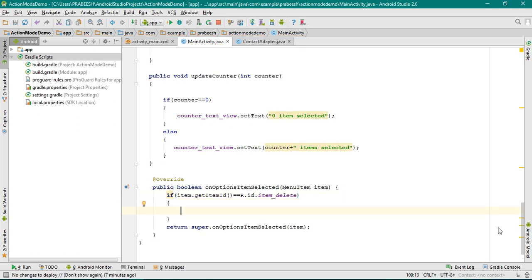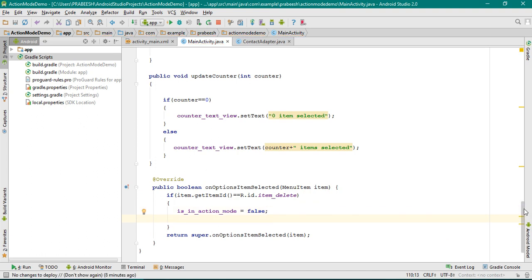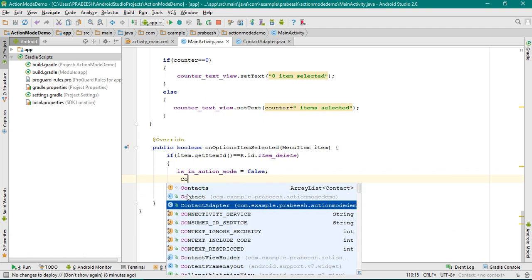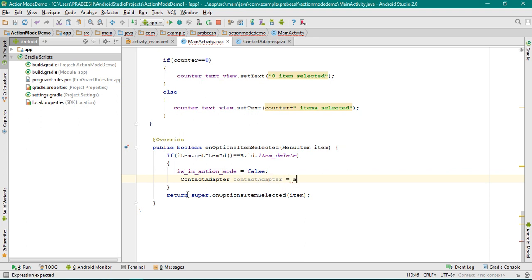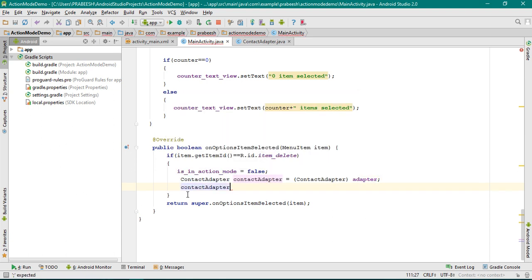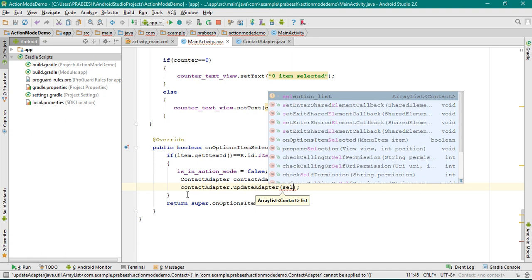First we have to remove the selection, so change this variable to false. Now we have to remove the selected items from the adapter. For that we need an object of the ContactAdapter class, so create an object of ContactAdapter equal to adapter and type-cast it into ContactAdapter. Now by using this object you can call that method: conductAdapter.updateAdapter and pass the ArrayList selectionList.